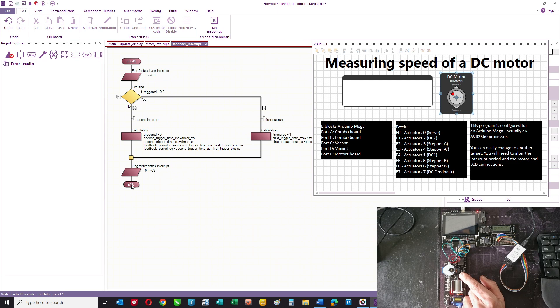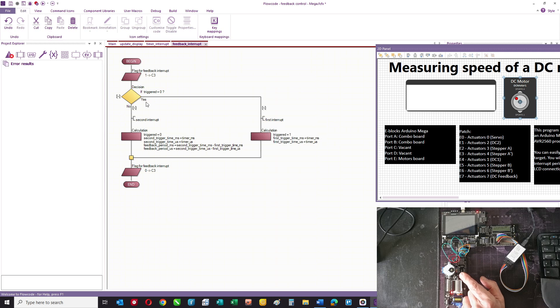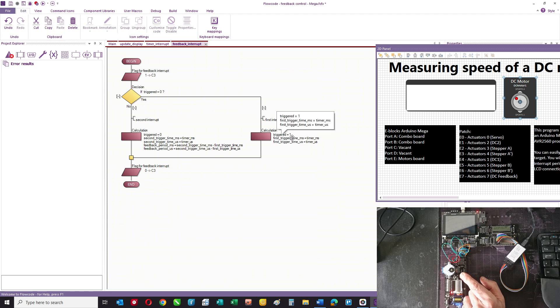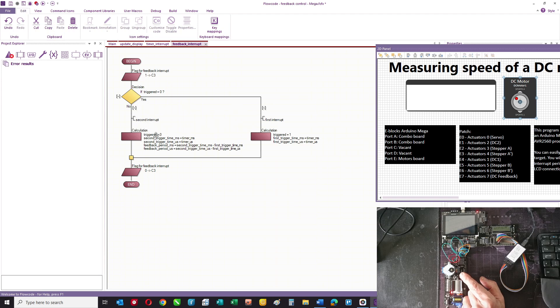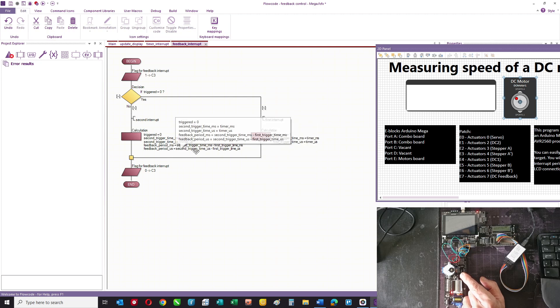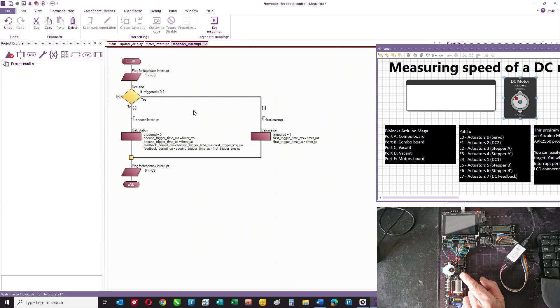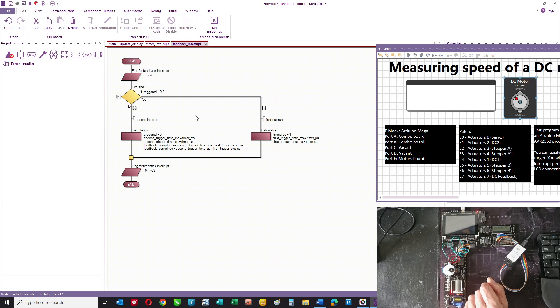The interrupt, at the start we output a one to C3, zero at the end. We've got another flag variable called triggered. We've got some variables, and the first time the opto sensor is interrupted, we set the value of the triggered flag to one and we record the timer interrupt value in two variables: first trigger time in milliseconds, first trigger time in microseconds. The second time it's interrupted, we record the second trigger time. Then we work out the feedback period with a bit of maths. We've got two variables: feedback period milliseconds, feedback period microseconds. This little routine here allows us to measure the period of one of these vanes. There are three of them on the rotor, so we can work out the time taken for one vane to travel through the opto sensor.